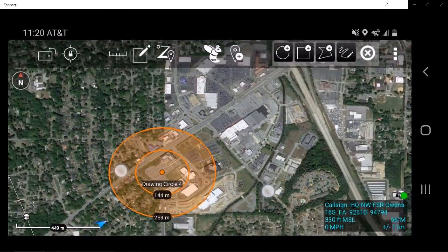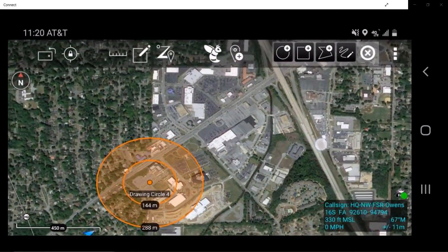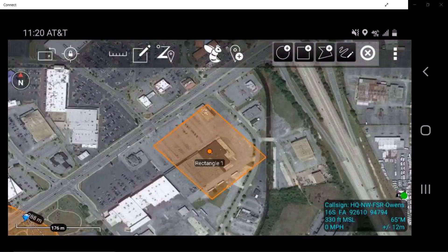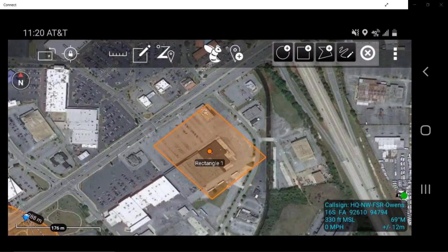The Rectangle allows a user to draw a rectangle to a desired area using a three-point entry on the map. This can create a square or rectangle shape based on the depth placement. Each line is 90 degrees perpendicular to the adjacent connected line.